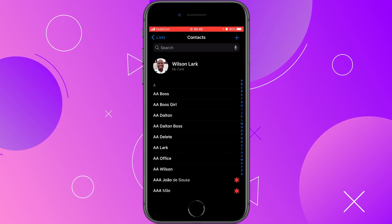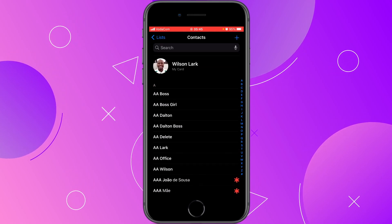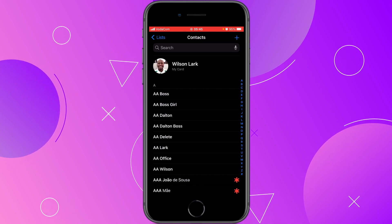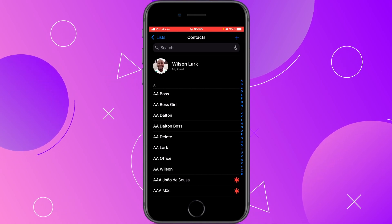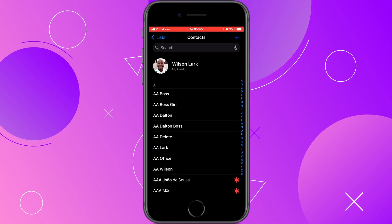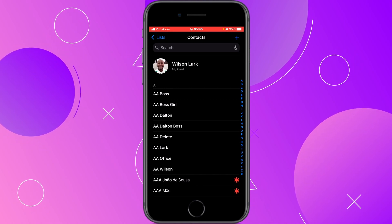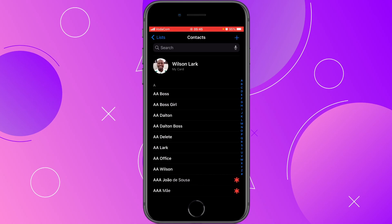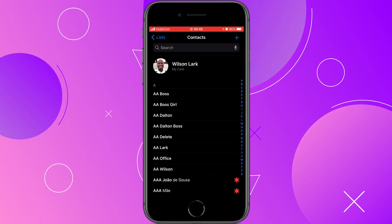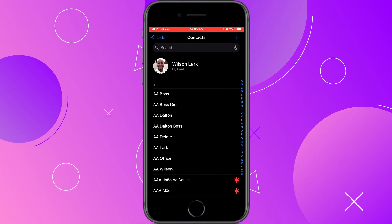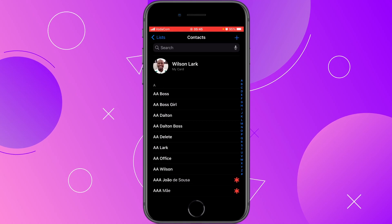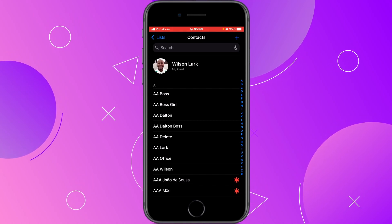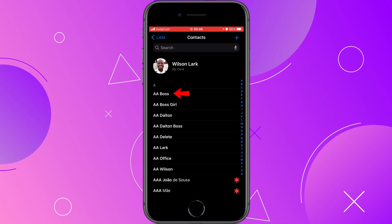Now that we are on our contacts list, let's find the contact that we want to delete. Let's assume that you have identified the contact you want to delete. In this case, for this example, I have some dummy contacts here just to show you how you can proceed to delete a contact. So let's say I want to delete this first contact here, Double A Bus.